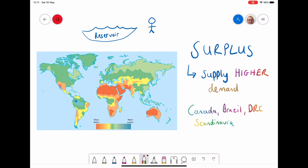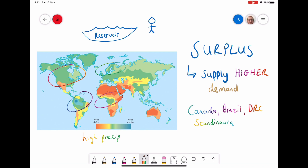Some of the places on the earth where we would find a surplus, or at least a positive water balance, are places like Canada, Scandinavia, Brazil, and the DRC Congo regions. The reason why they have a positive water balance — so more supply than demand — is largely because they have areas of high precipitation, lots of rainfall, or big water stores.